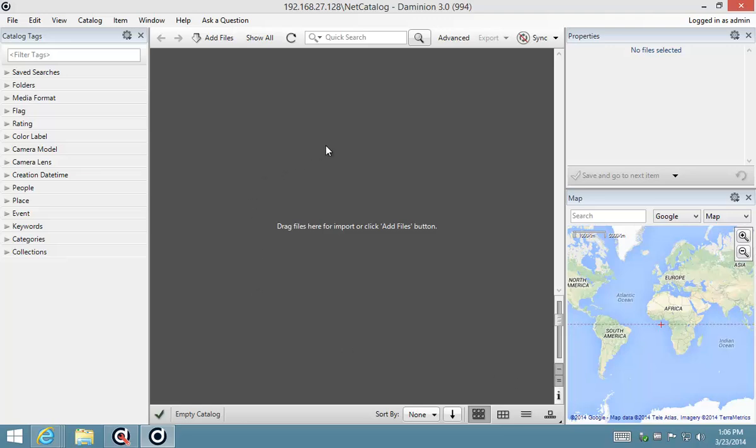So there we go, the first steps in installing your Dominion server and connecting to it from the client. Thank you.